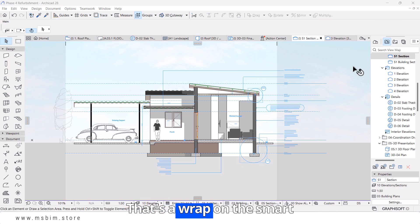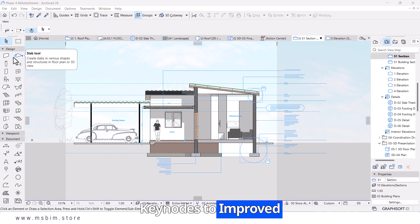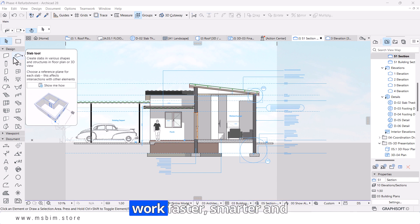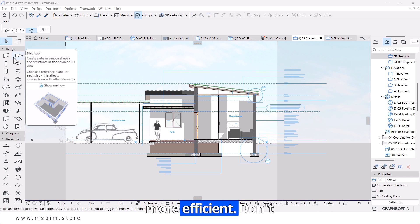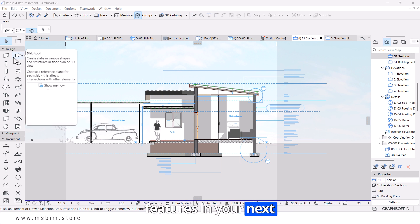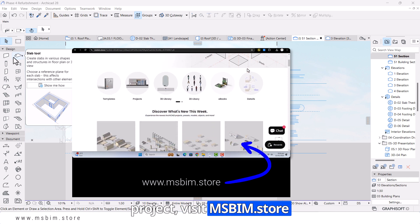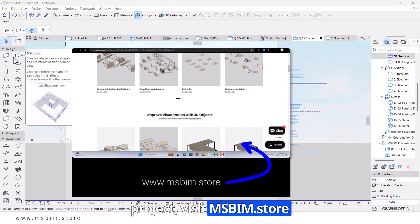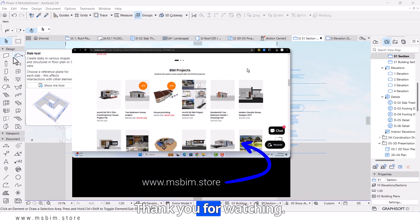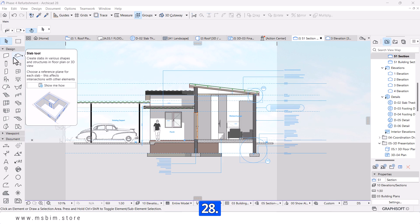That's a wrap on the smart design features in ARCHICAD 28. From keynotes to improved text labeling, these tools are designed to make your work faster, smarter, and more efficient. Don't forget to explore these features in your next project. Visit ARCHICAD MSBIM slash store to optimize and speed up your workflow. Thank you for watching — subscribe for more ARCHICAD tips. Happy designing with ARCHICAD 28.